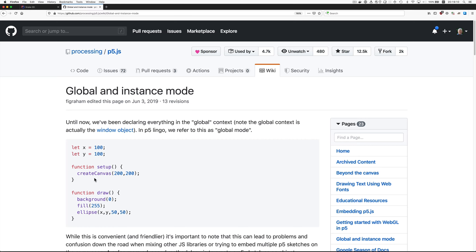Most of the P5.js programs I've seen have been in this form where everything is created in the global context. But this can lead to problems, especially with larger files and when you mix in other JavaScript libraries.